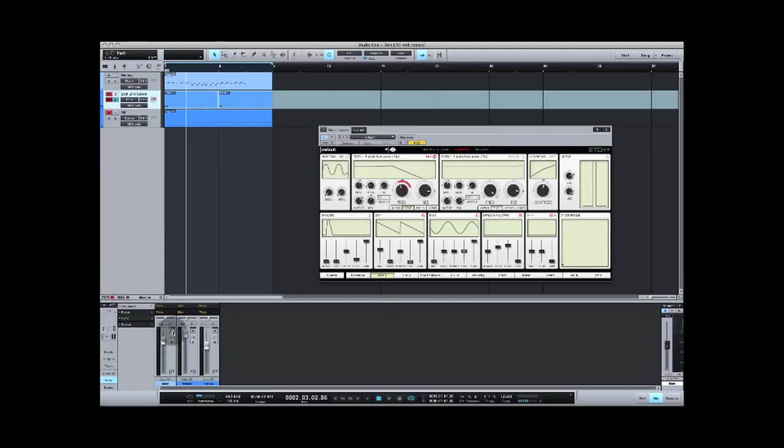Another great feature of Etch is the comprehensive MIDI control. On MIDI channel 1, it's possible to control the rate of the LFO using MIDI notes. This is great for complex LFO modulation. I have a project here with a baseline melody.